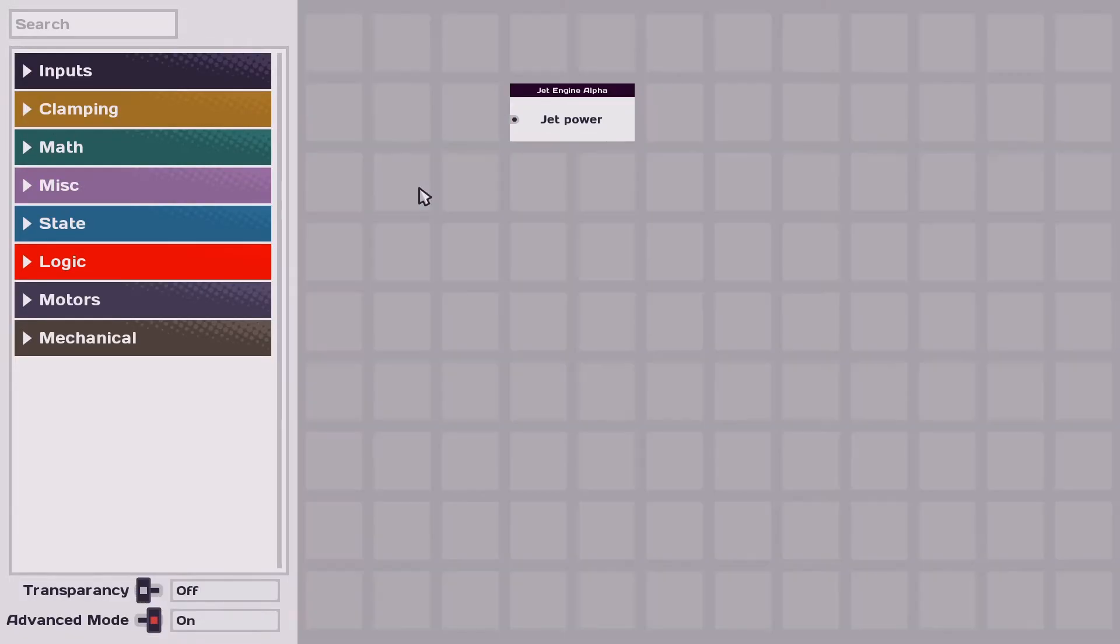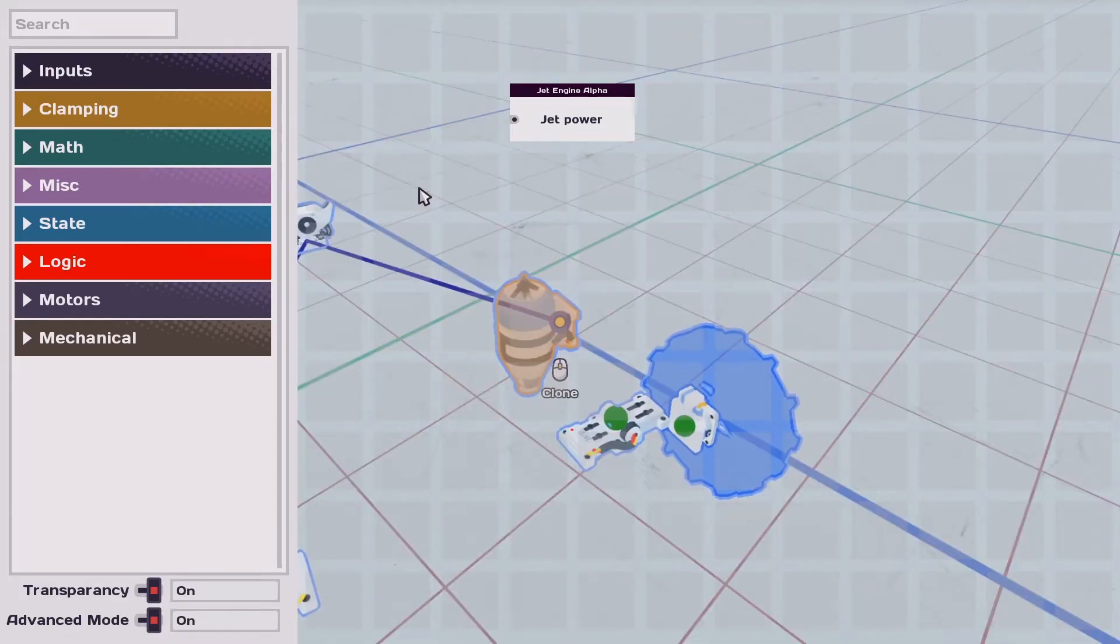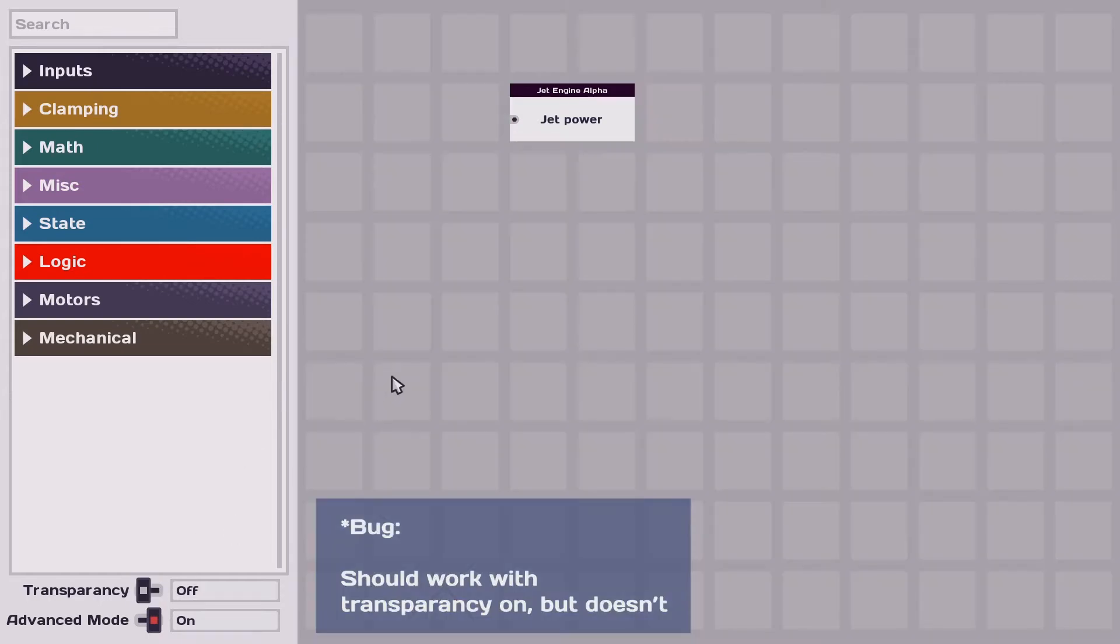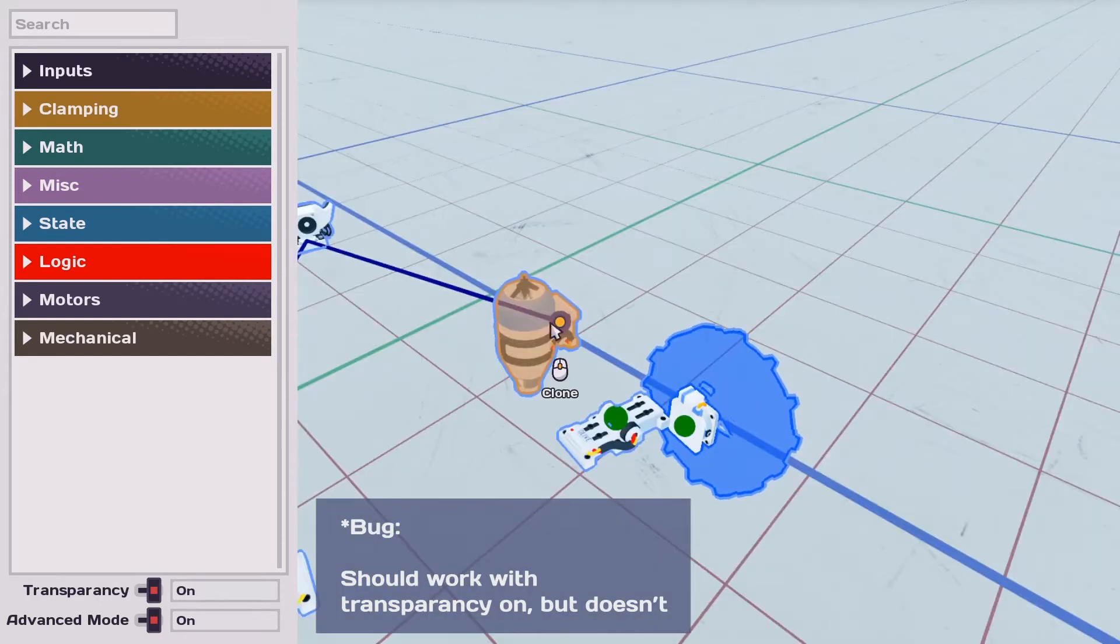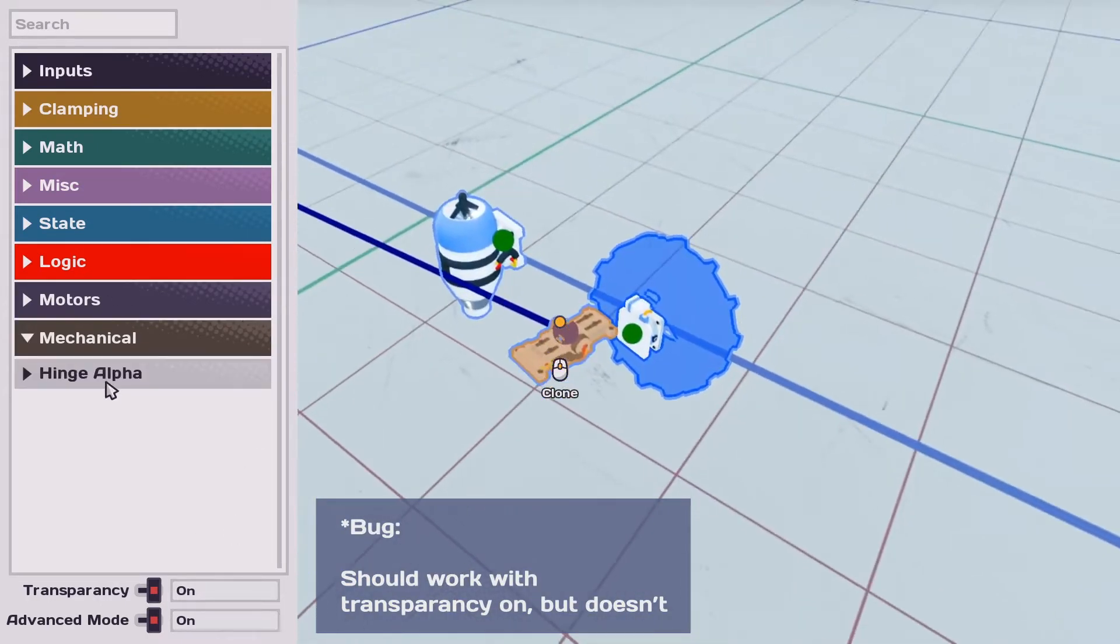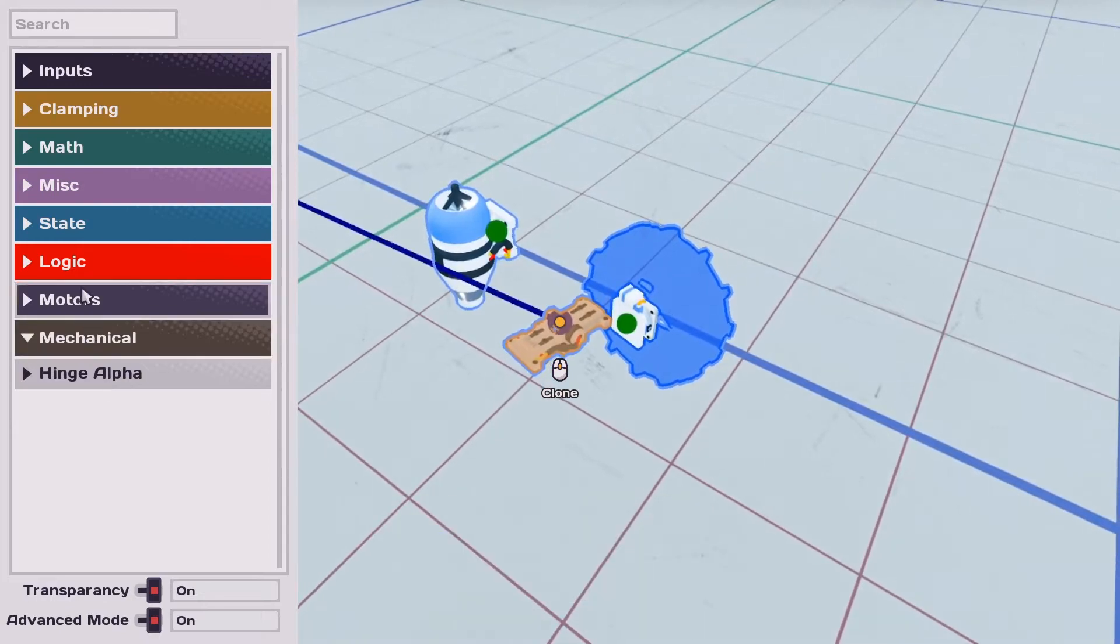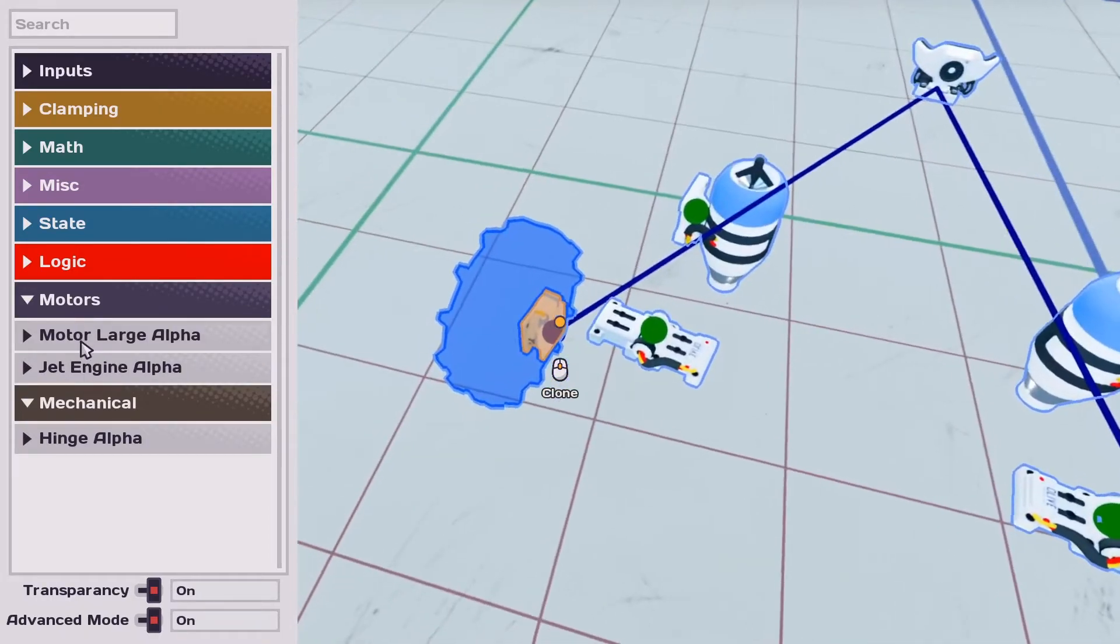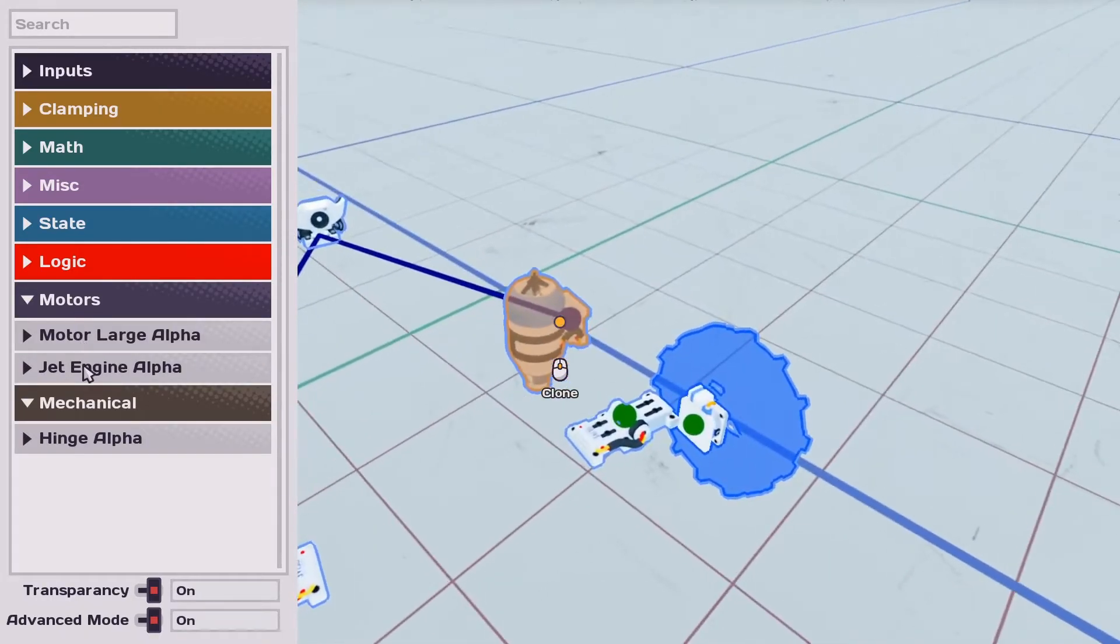We also added a transparency toggle. So, cause this one was a bit more difficult. You can actually also hold space bar to just hide everything. So as I hover over things, it'll actually highlight and move the camera around to show you.